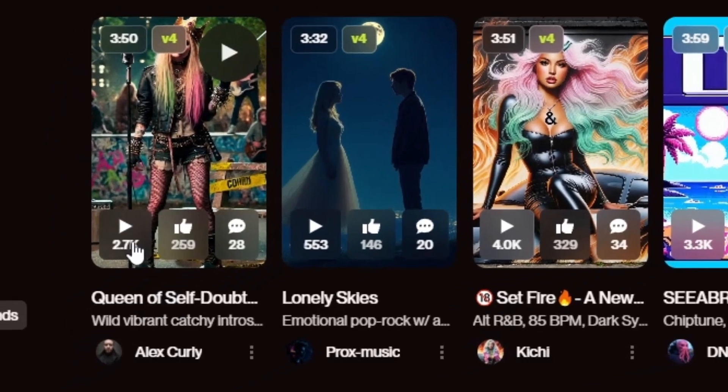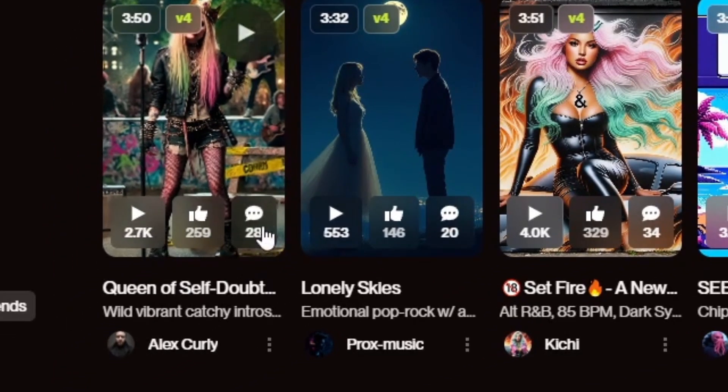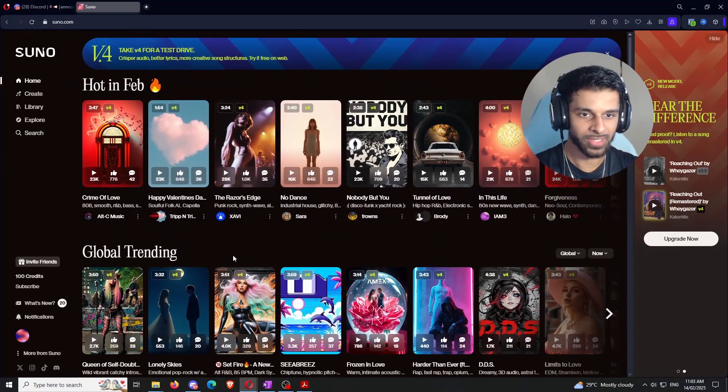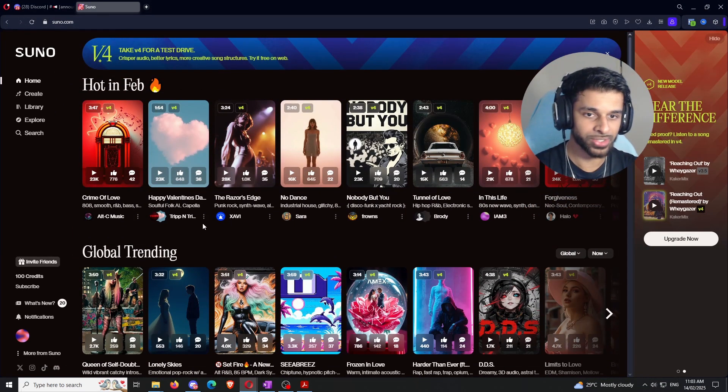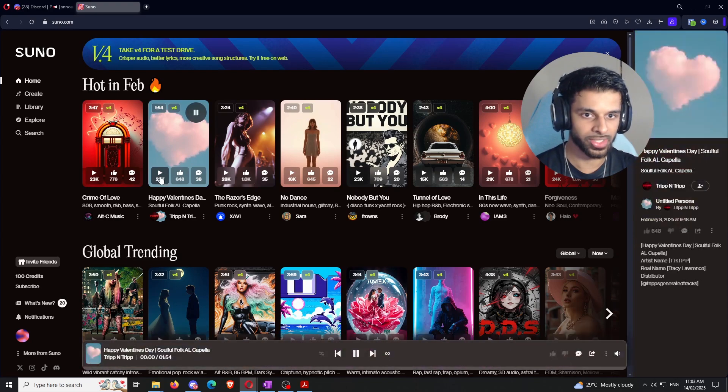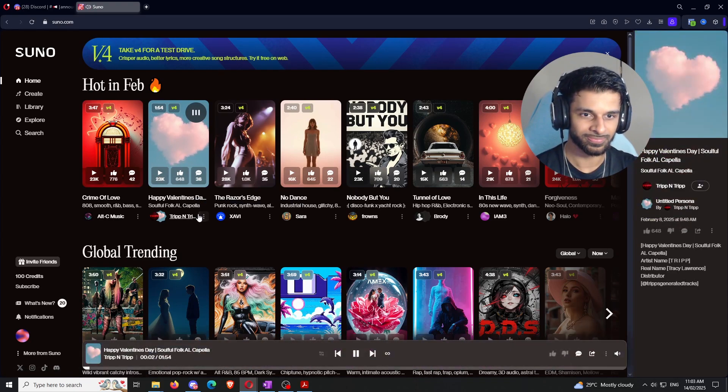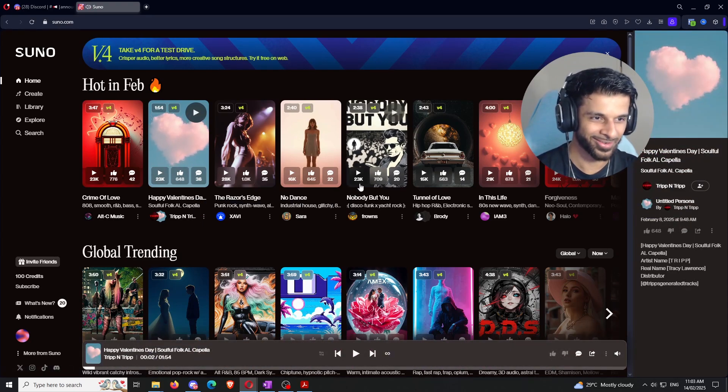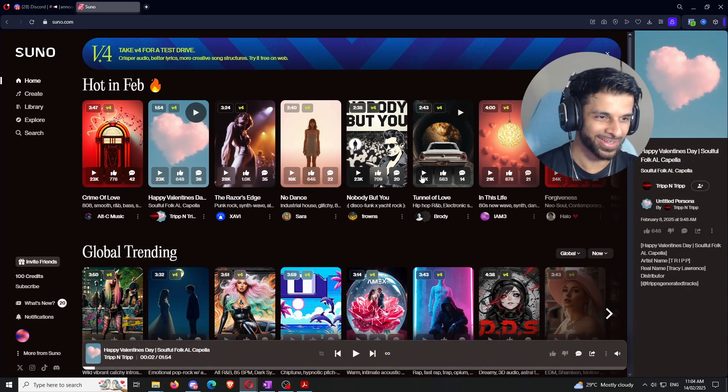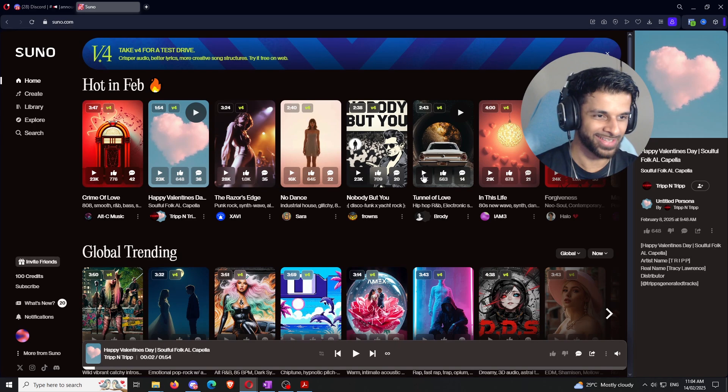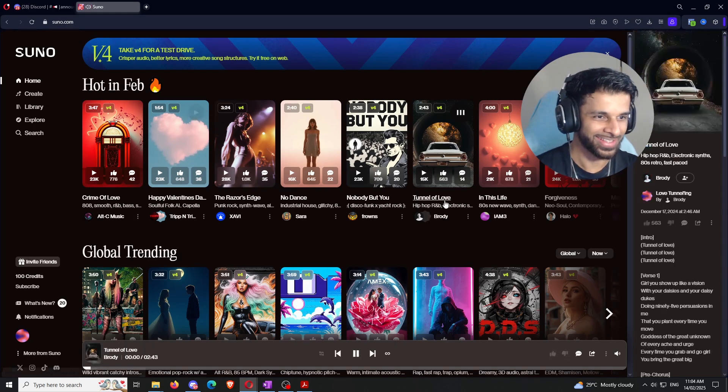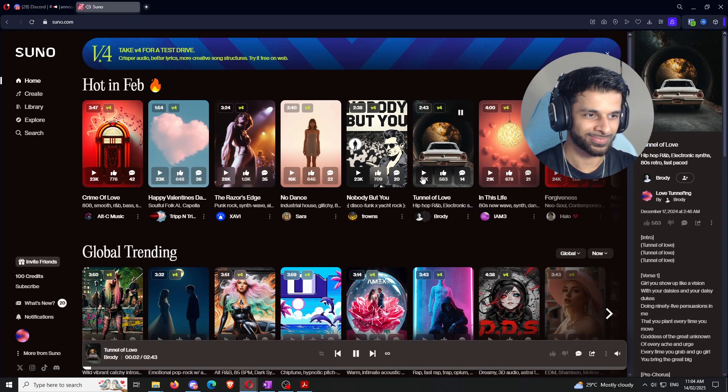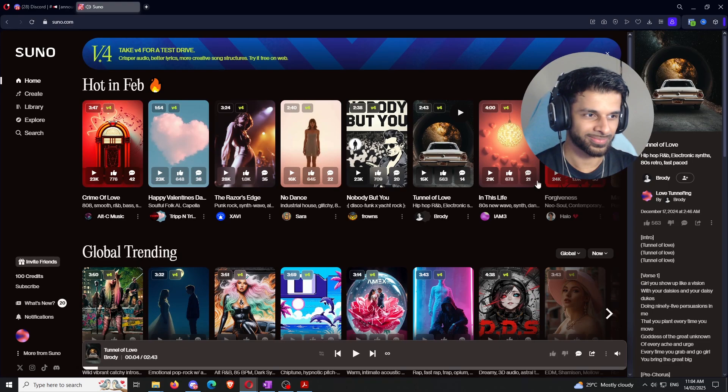You can see the amount of plays that it has, the amount of likes it has. You can see the comments, a bunch of different stuff. So, if you want to, you can also go through here and you can click random stuff. That is wild. I don't know. I'm making a Valentine's song like that. Let's see this.